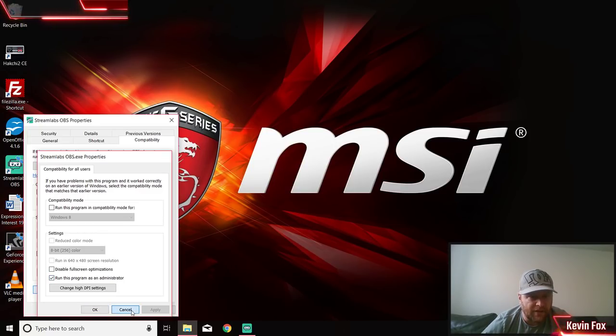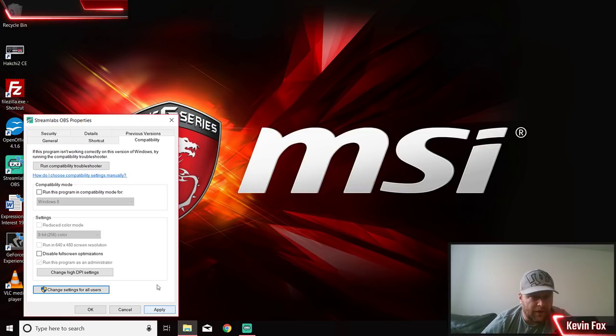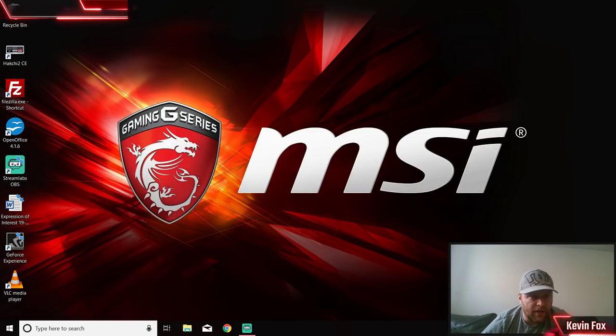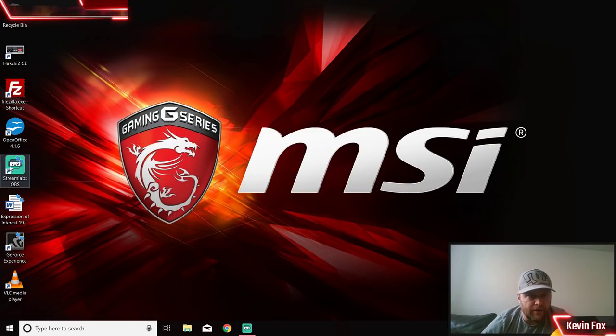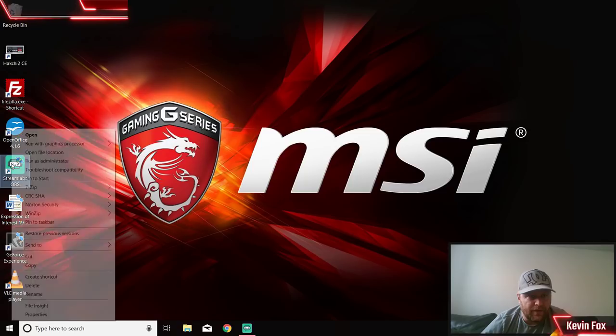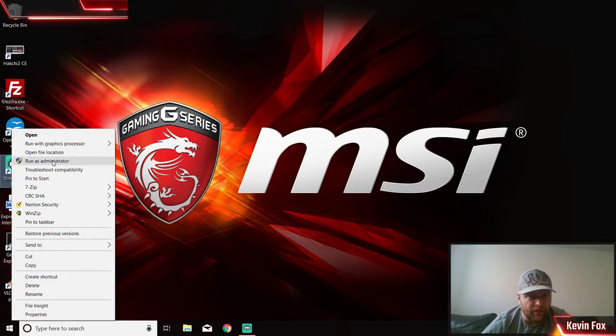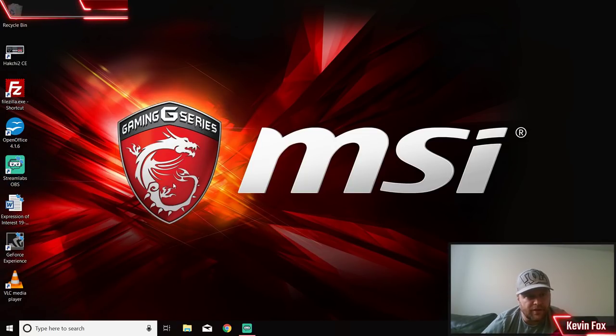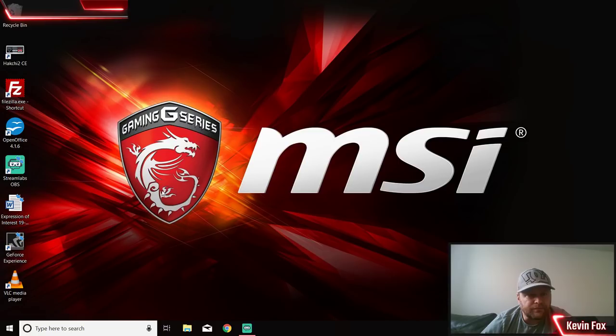I've already got mine set, so that's fine. I don't need to change anything. If you right-click on this, you can click run as administrator here - that's another option for you.